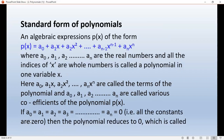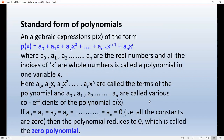Now, if a0, a1, a2, a3 are all equal to zero — meaning all the constants are zero — then the polynomial reduces to zero, and it is called the zero polynomial.